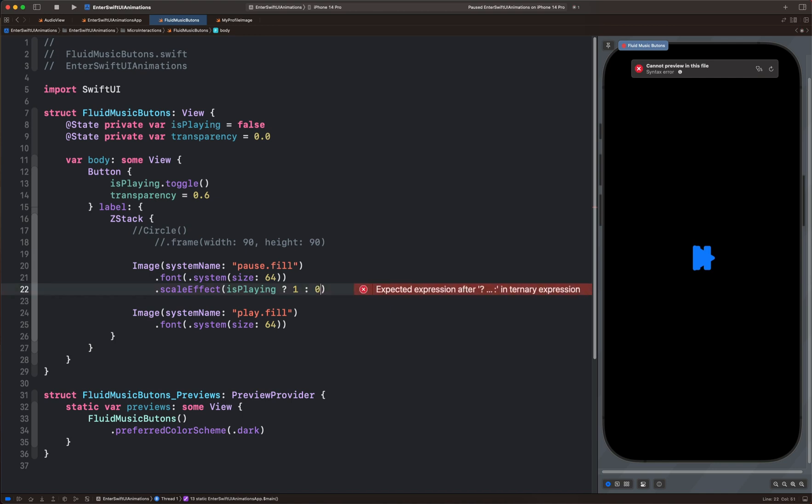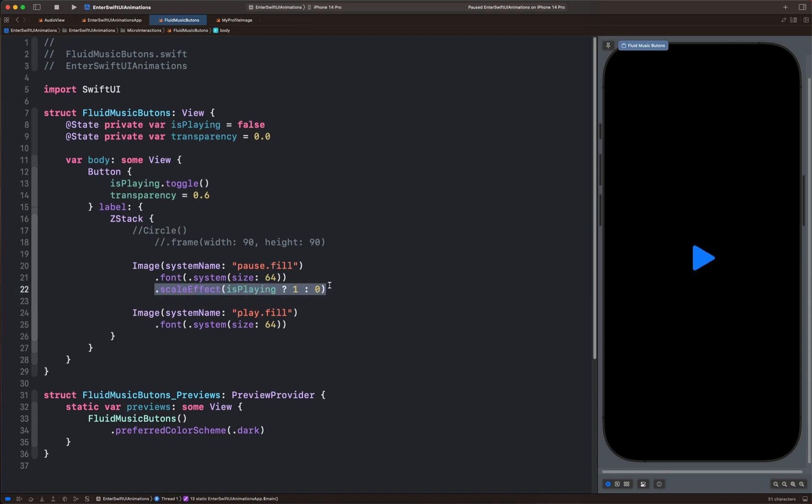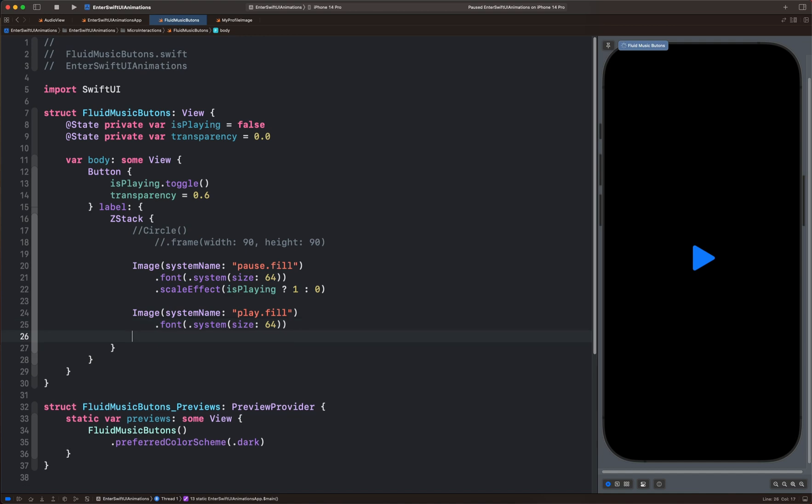So let's put 0. We can now copy the same effect and place it on the second icon, which is the play icon. And now both disappear at the same time. Since we want to switch between these two icons, we can swap the values.